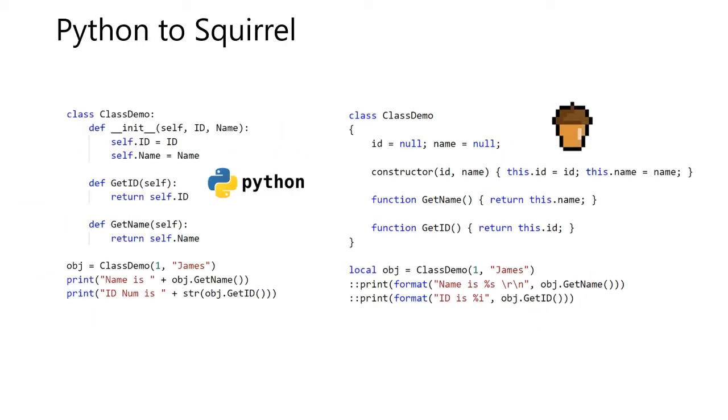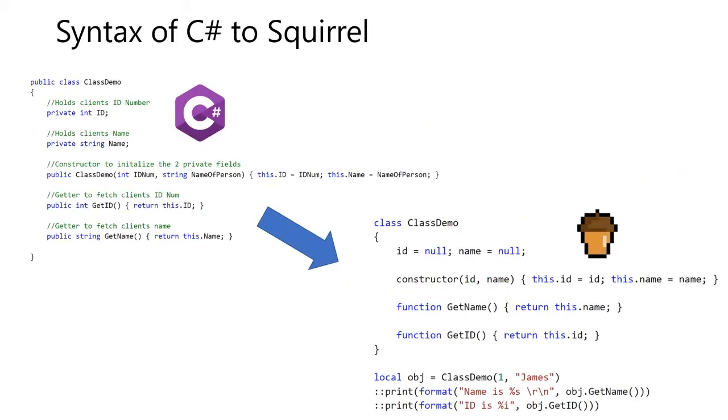And here's an example from Python to Squirrel. Nothing much has changed, but we notice as we kind of have the syntax look of C Sharp combined with the way of how Python handles it. Compared to C Sharp, Squirrel requires less syntax to make the same class.